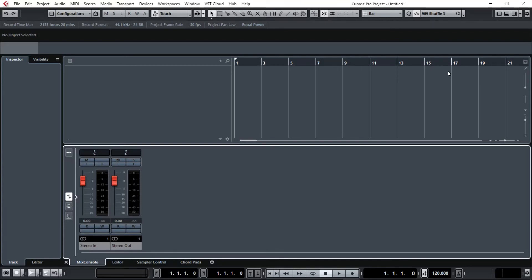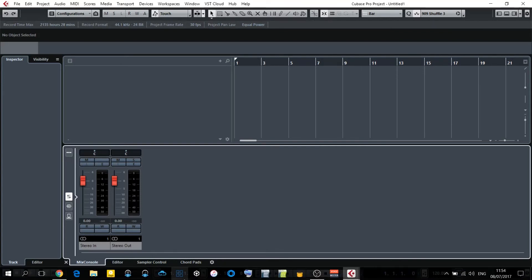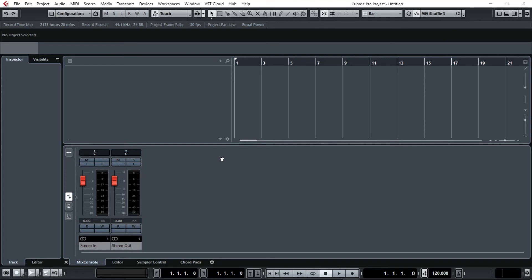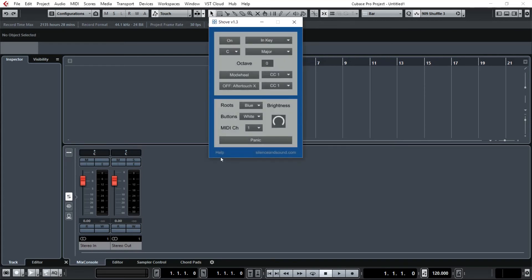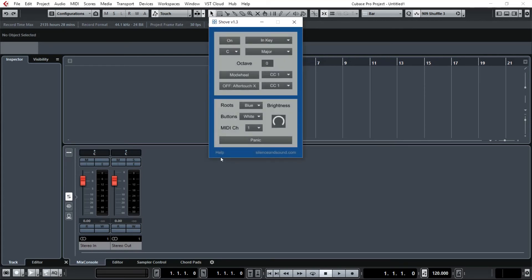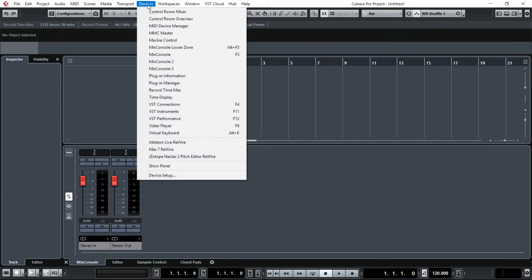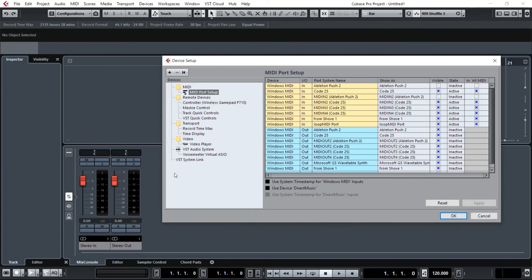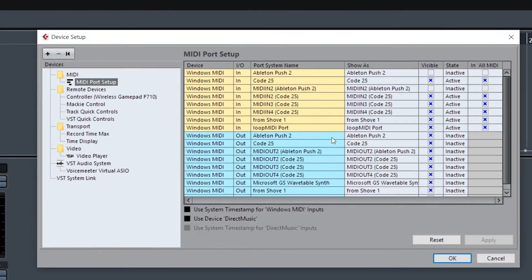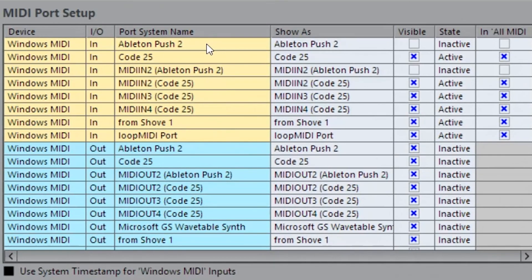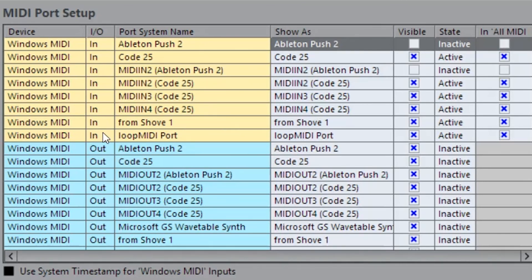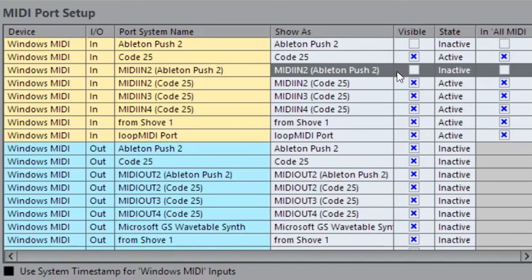To configure this to work in Cubase, first up you need to load up Cubase and make sure all of your other MIDI controllers are switched on. Once Cubase is loaded up, turn on the Push and then open up the Shove software. Next we're going to go to Devices, Device Setup, MIDI, MIDI Port Setup, and make sure you uncheck the boxes for Ableton Push 2 and MIDI In Ableton Push 2, both visible columns and the All MIDI Inputs column.